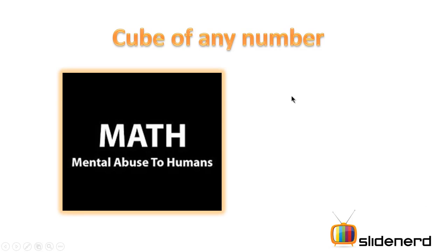Hello YouTube subscribers and watchers, this is Anki and you are watching SlideNerd. Welcome to a new series of Math, Mental Abuse to Humans. Let's try and de-simplify this abuse.